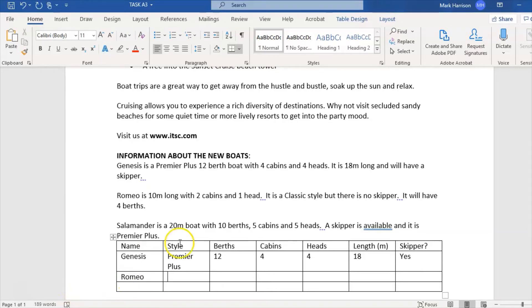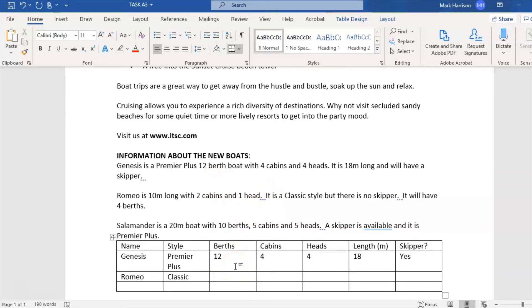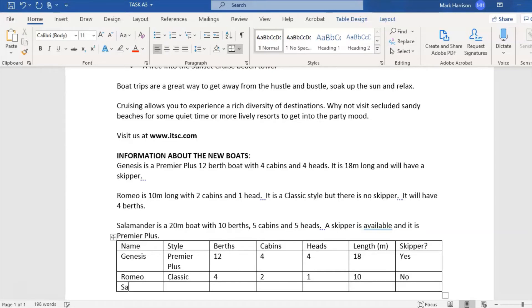Next one: Romeo. This is formatted slightly differently, so you can see there it says Classic style. Number of berths 4, cabins 2, one head, length 10 meters, and skipper available is no.